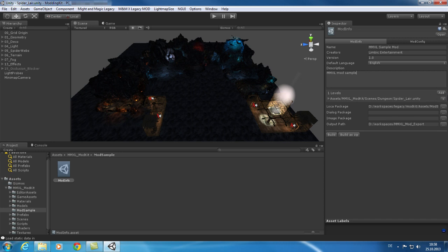Here you can define which levels are part of your mod. Press add and add as many level scene files as you want.